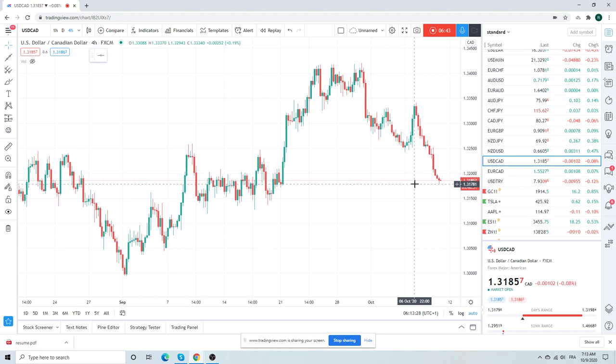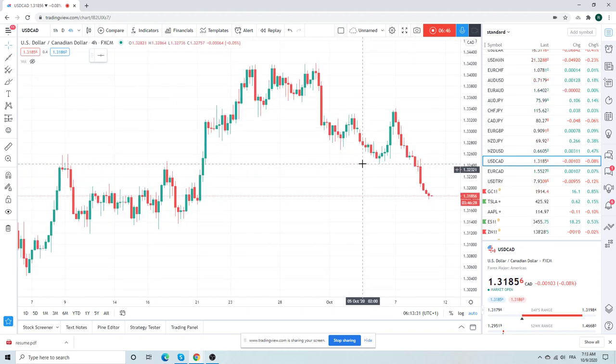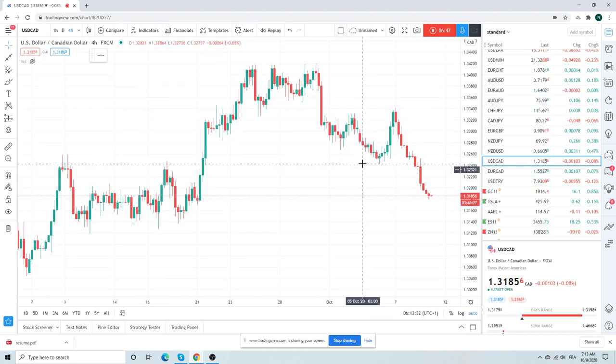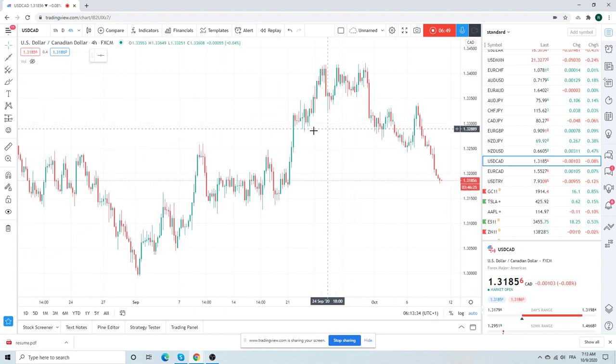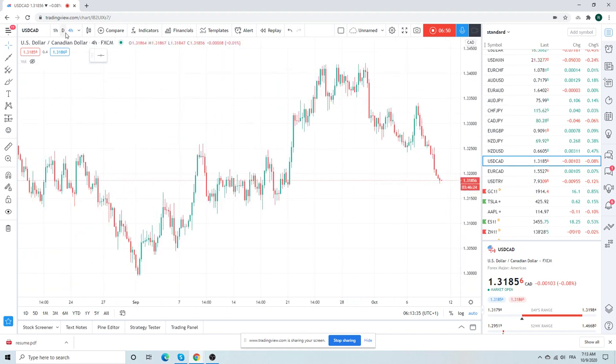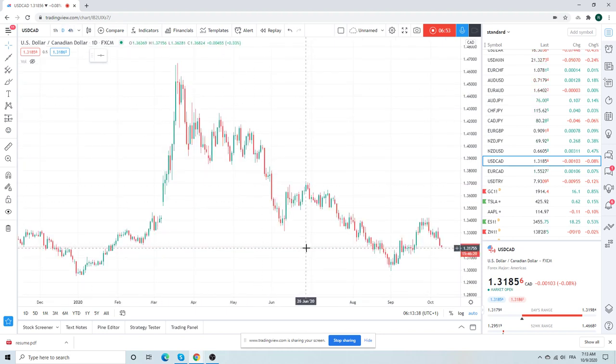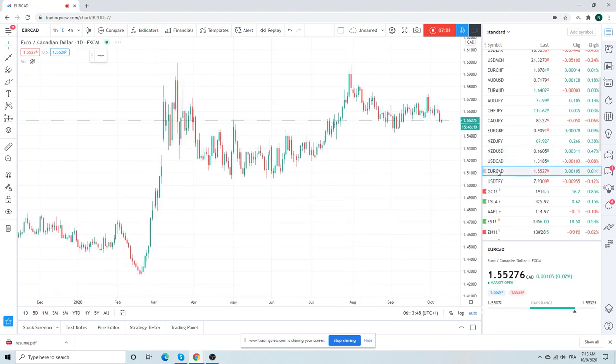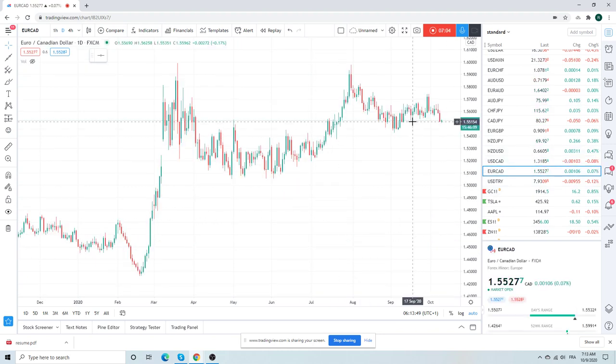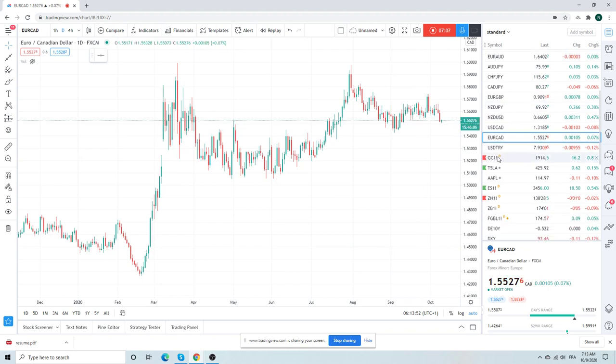CAD employment today so there will be vol today at 2:30. So this would be something to watch. This also looks very stretched to me, but there's no point in having a CAD position until we get through these CAD employment numbers. So let's just watch and see how this goes, see where we are in about four or five hours time. Euro CAD nothing to do there.